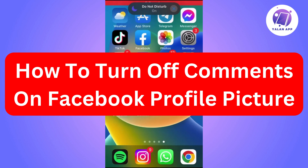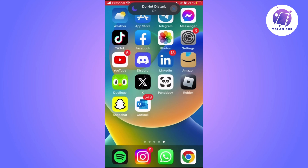Hello everyone! Welcome again! If you're watching this, I imagine you need some quick help to solve some app or website issues. So, let's start!